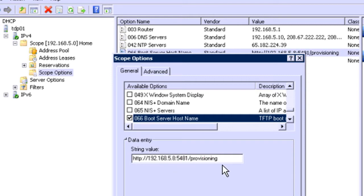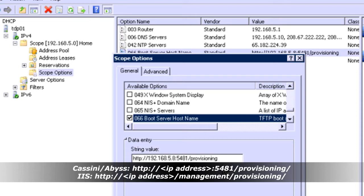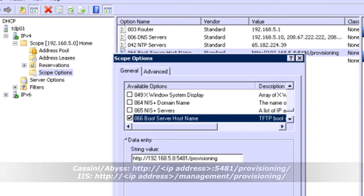Now this is the setting that you would use if you're using Cassini or the Abyss web server with 3CX version 8 or version 9. If you're using IIS, it's a little different. And I'm showing you right now on the bottom of the screen, the two different URLs you'll need to use depending on which web server you're using. So make sure you make note of that depending on which web server you're using, so you can put the right information in here.